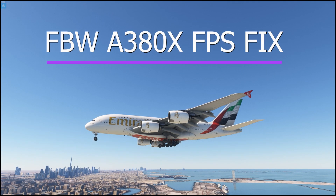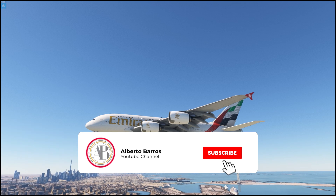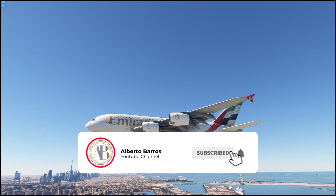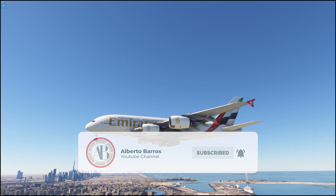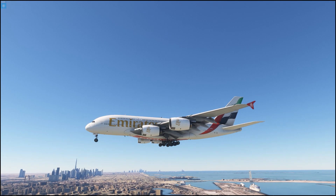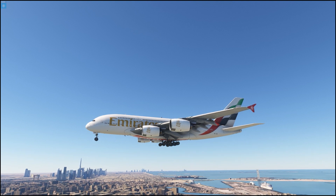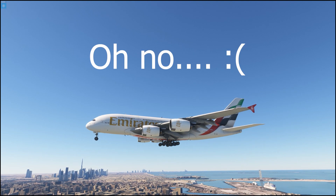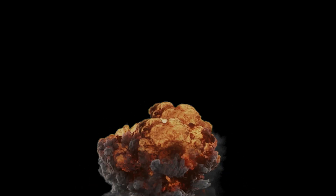Hey guys and welcome back. Today I wanted to show you a couple of ways that you can optimize your experience with the Fly-By-Wire A380 — maybe get a little bit of extra frames or just get better performance so you're not getting the stutters and crashes.